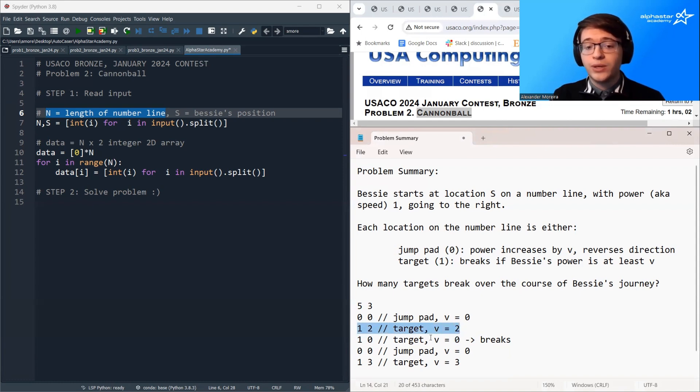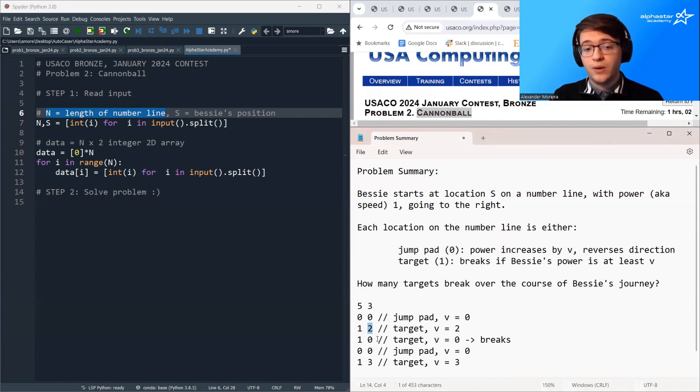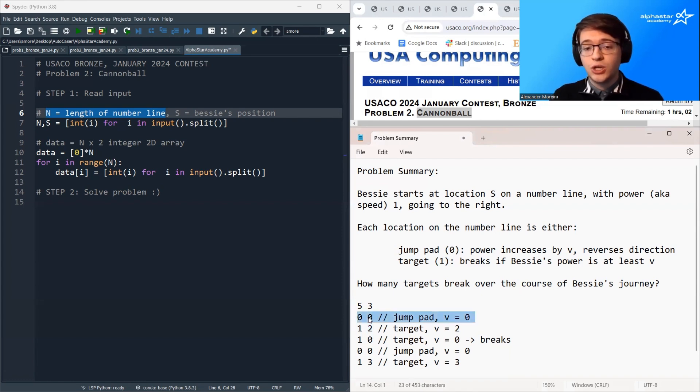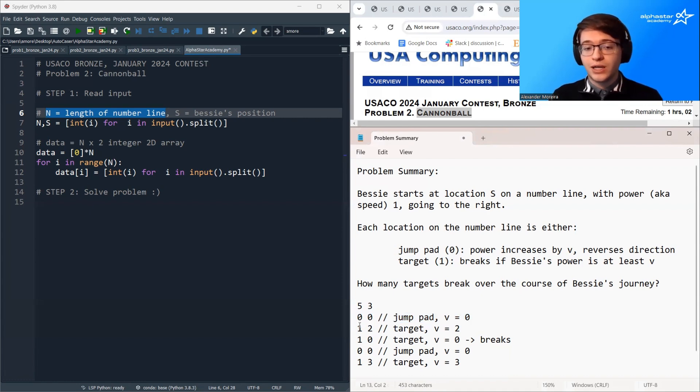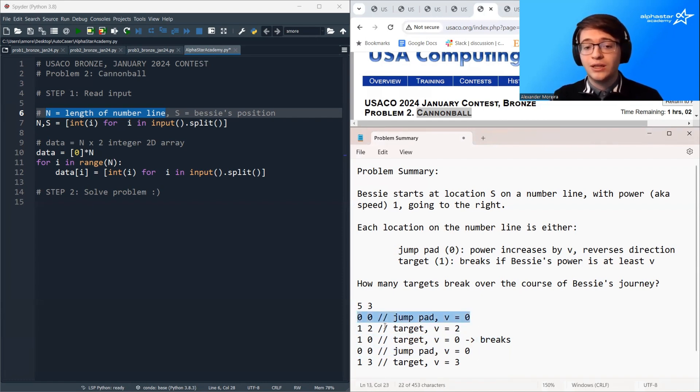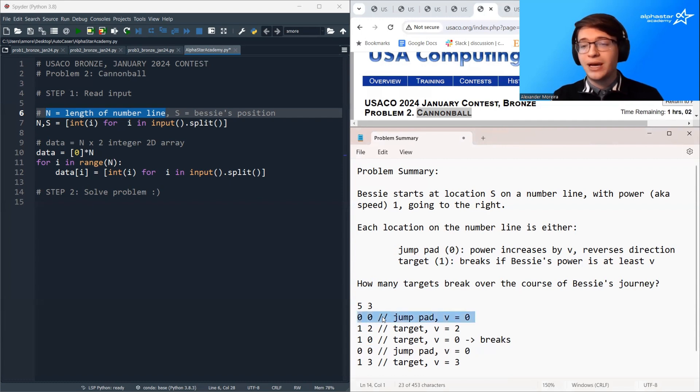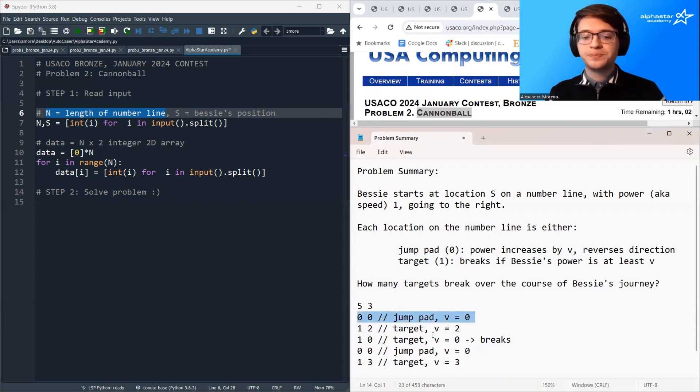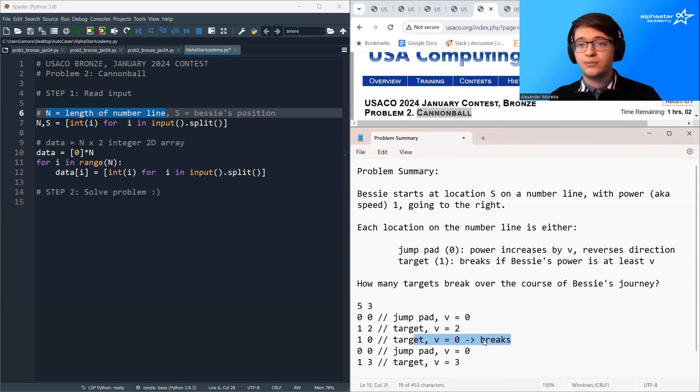This target we cannot break because our power level is only one, but it requires a power level of two. And then we reach this jump pad, which again, the V here is zero, so our power doesn't increase, but it does reverse our direction. So then we bounce back and we continue bouncing back between these two jump pads. So we'll always bounce between this jump pad and this jump pad leading to this infinite loop. So we only break one target, and that's the answer.